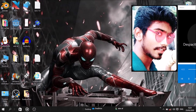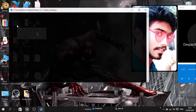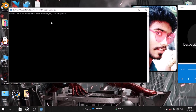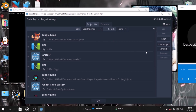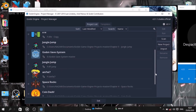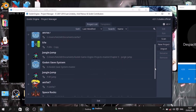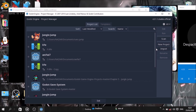Godot is open source and free to download. Unity is also well known, but it's very heavy. Godot is a simple, game-ready engine, so it's a good lightweight option.